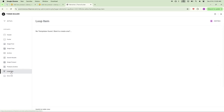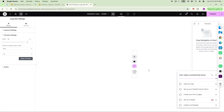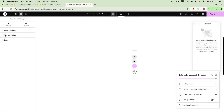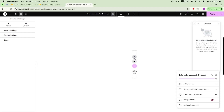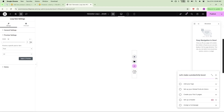Let's create the loop item. Click Loop Item, then click Add New. Once the interface opens, click the gear icon and go to Preview Settings. Here we'll choose a simple product to visualize how it will appear.